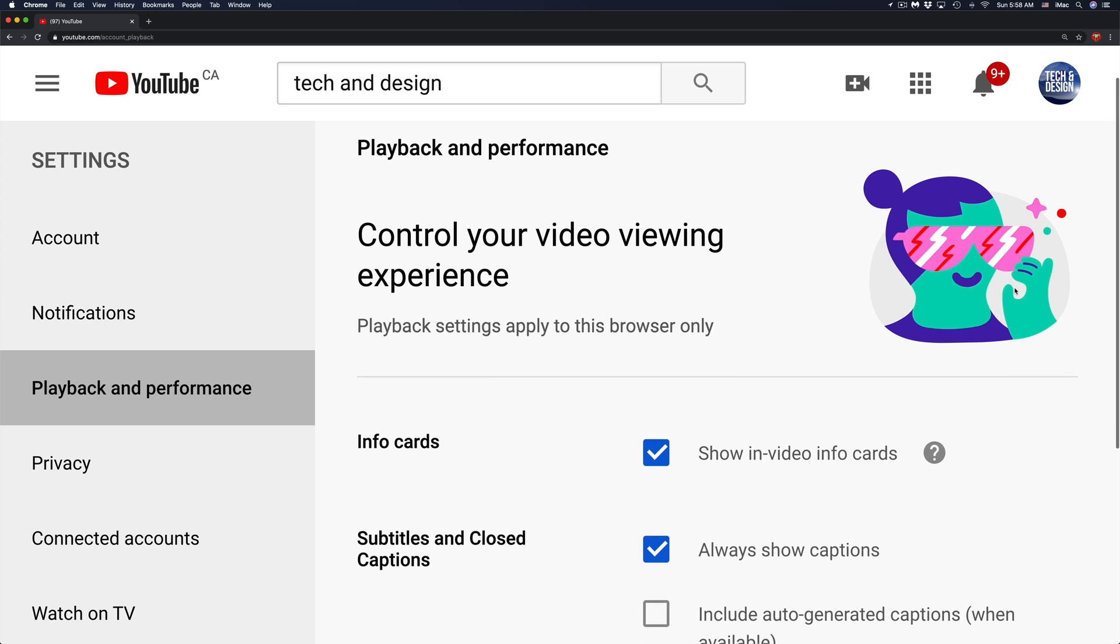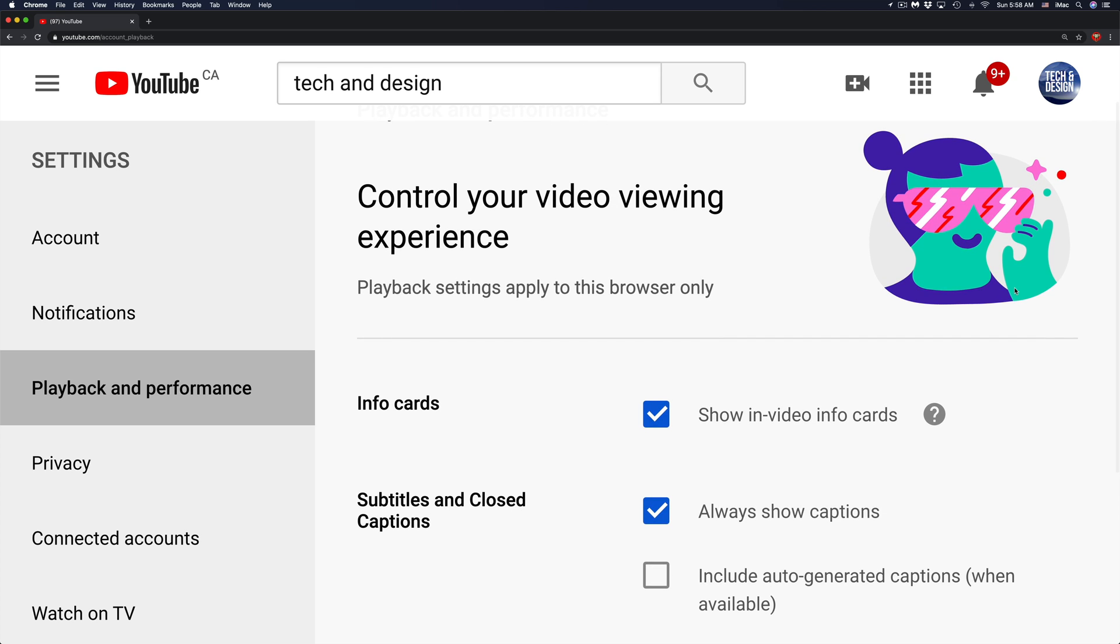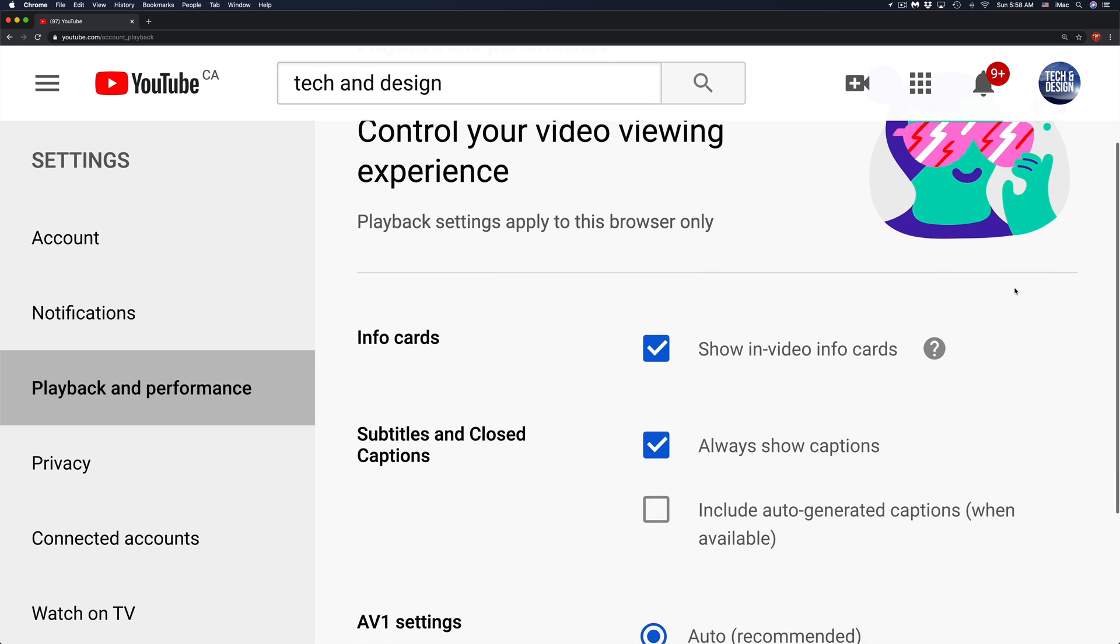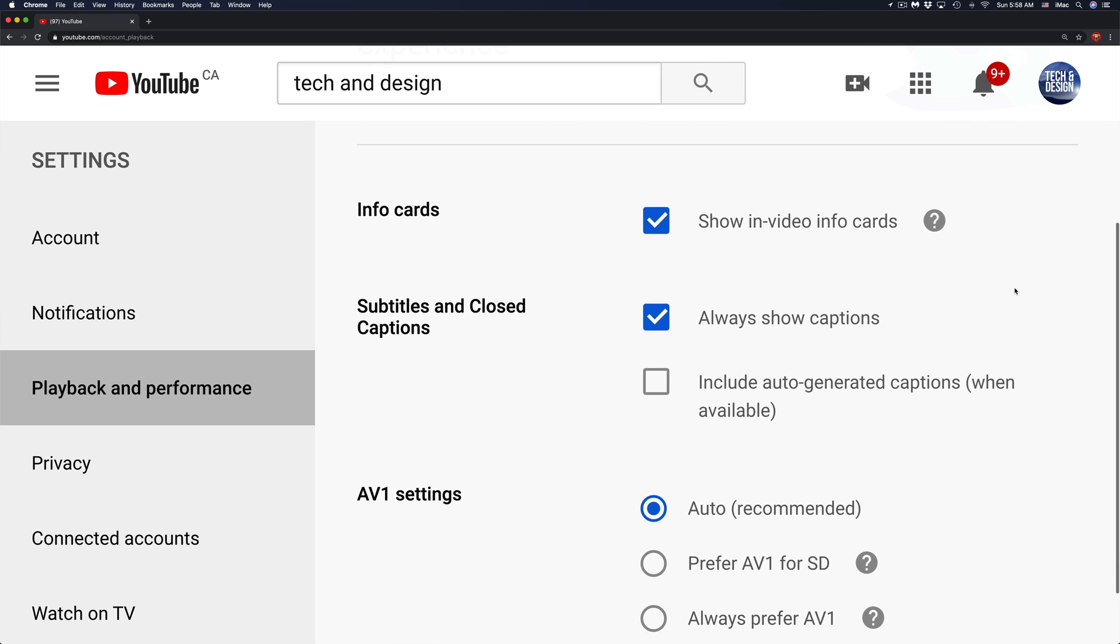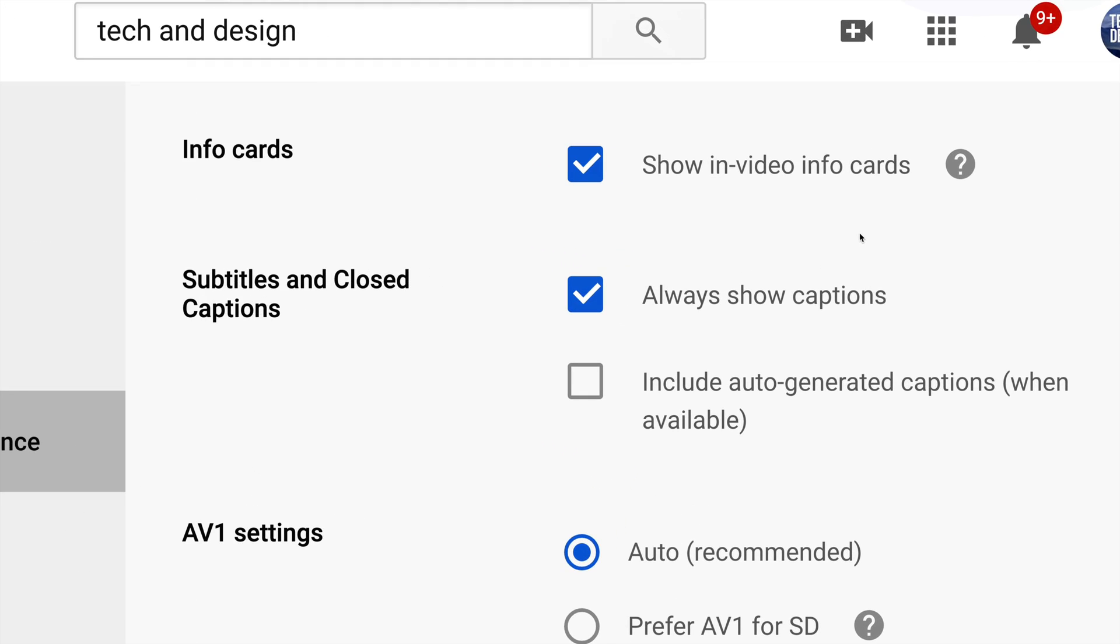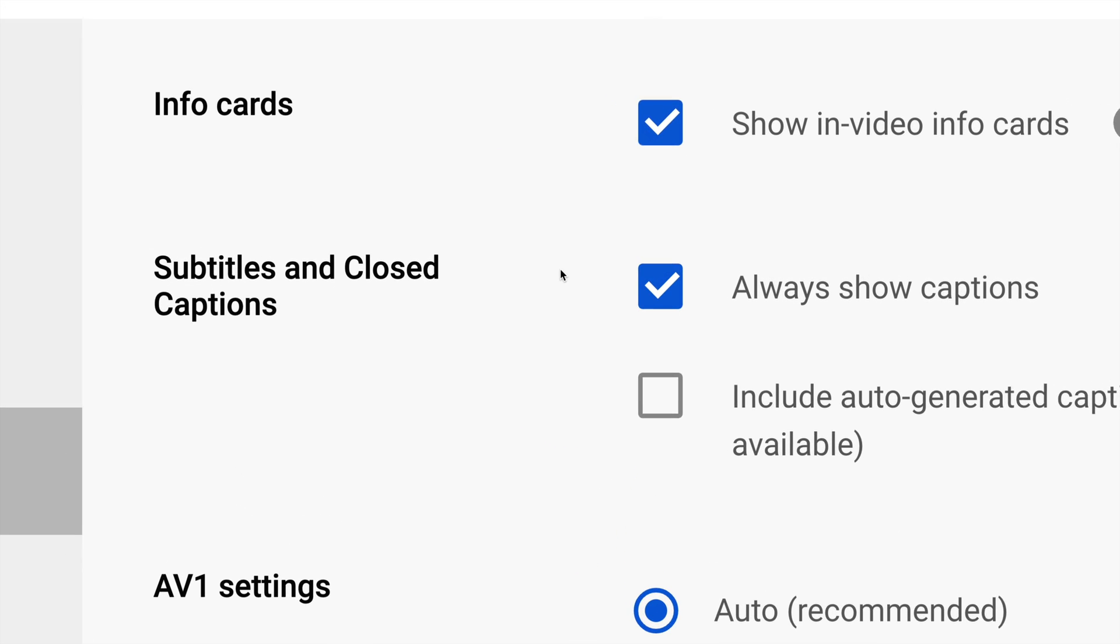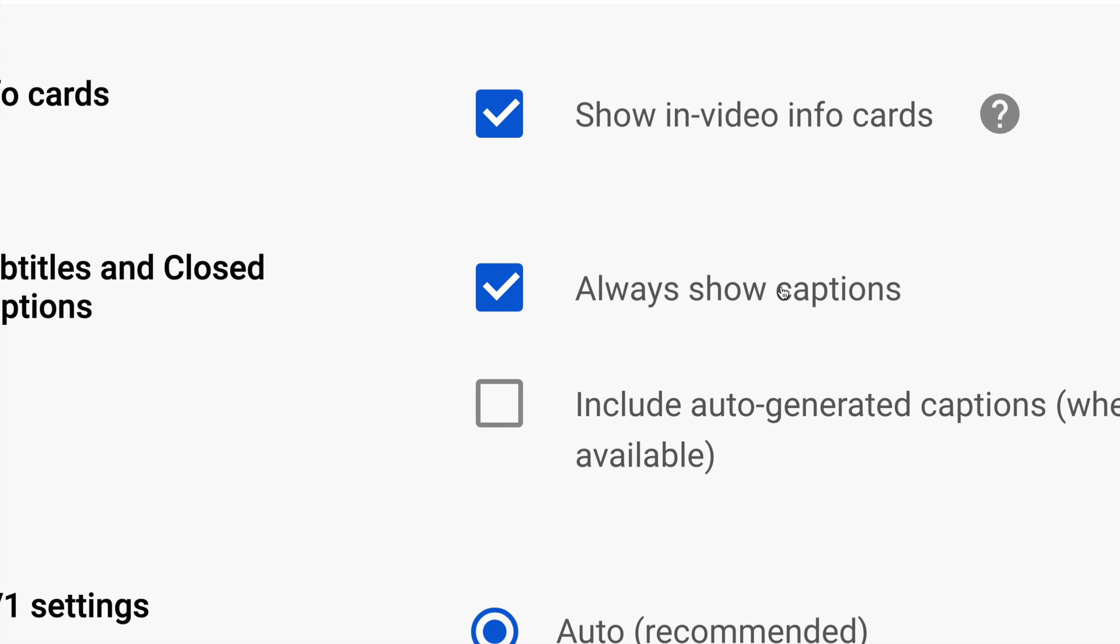Finally, this is where you can turn off and on automatic captions. If you scroll down just a little bit, it's going to say right here Subtitles and Closed Captions. Right now I have it as Always Show Captions.